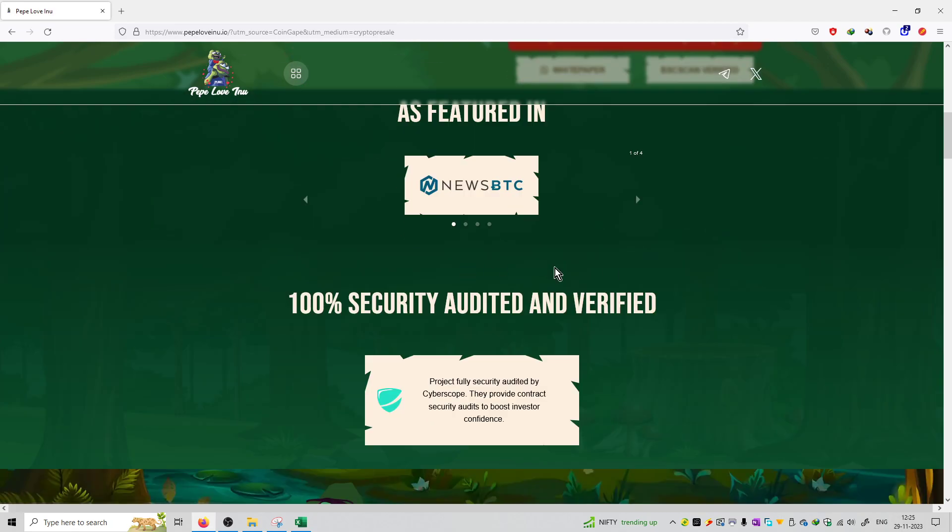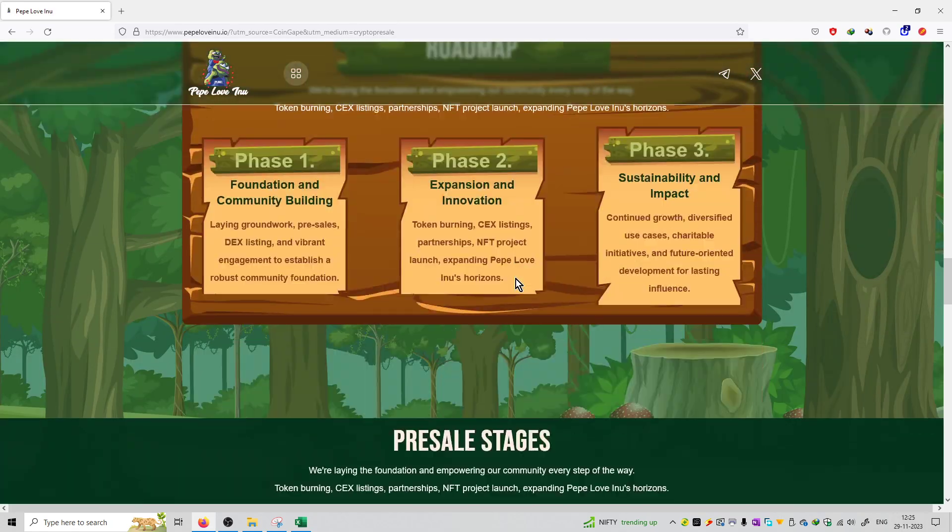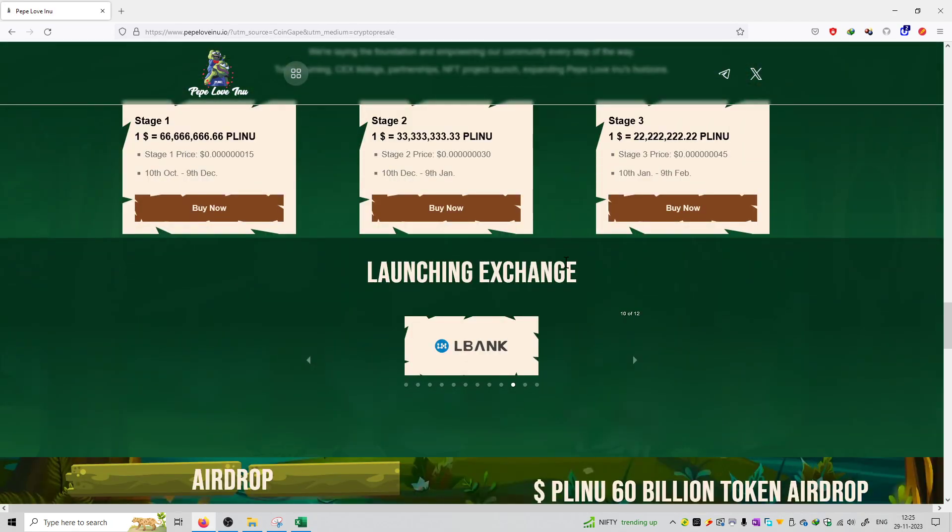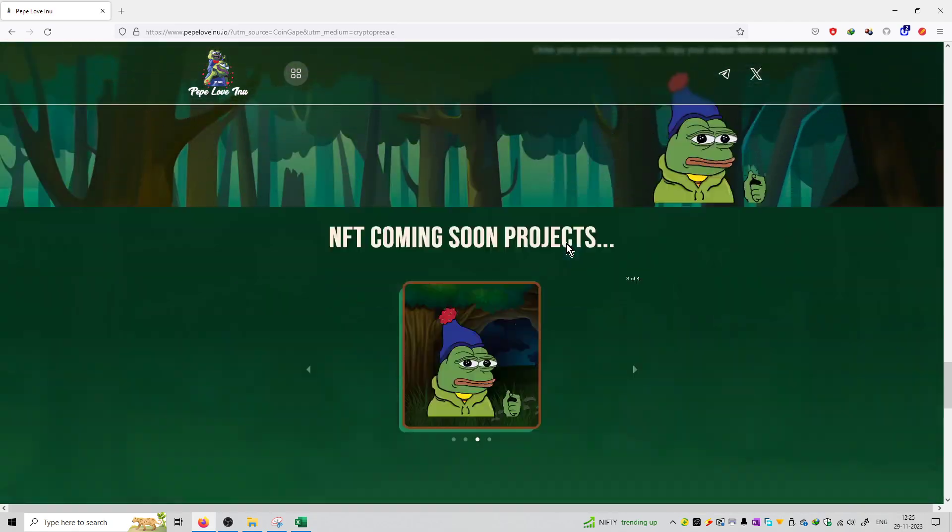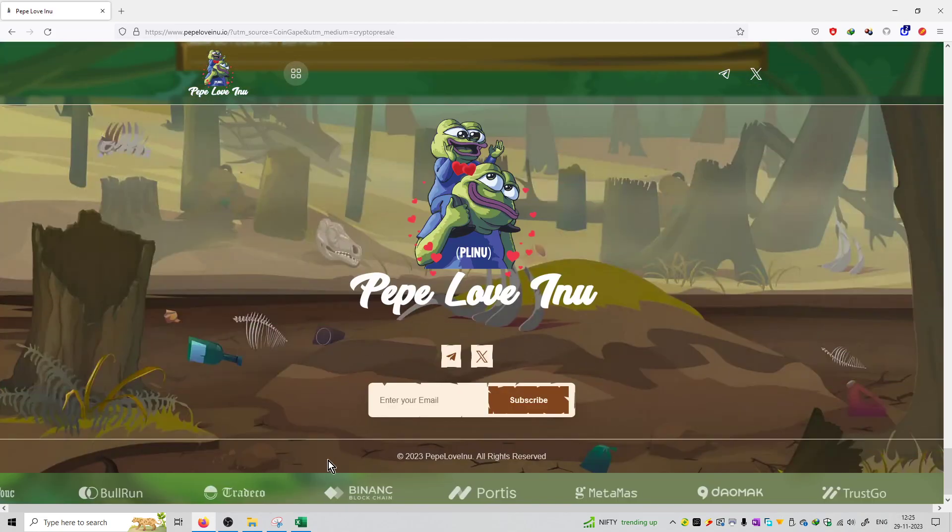This is their affiliate website. And we are going to check out all the details, tokenomics, roadmap, launching process and FAQ section and social media handles.